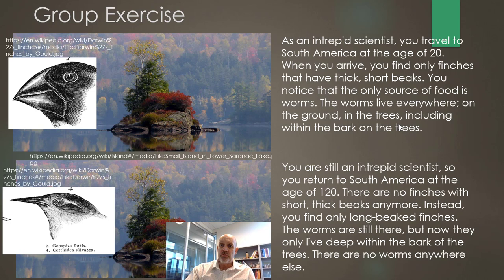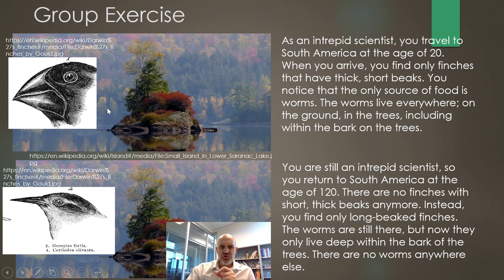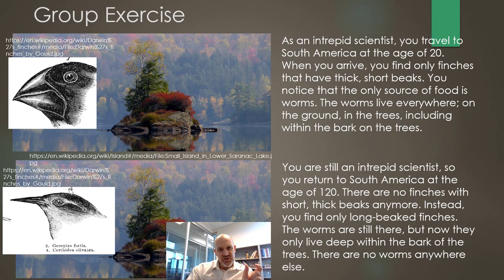You return to South America at age 120. There are no finches with short, thick beaks anymore. The worms are still there, but now they only live deep within the bark of the trees — nowhere else. Stop the video and hypothesize how we went from the robust beak to the slender beak using natural selection. What was the adaptive trait that eventually turned the whole population into the thin-beaked bird? Think in terms of some adaptation that gets passed on through reproduction.